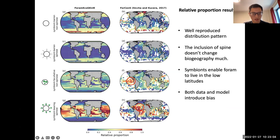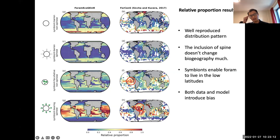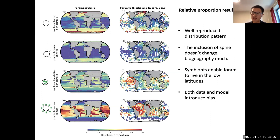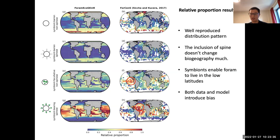For the symbiotic and spined foraminifera, we have a lower ratio in the Atlantic Ocean. I think this is because we don't have a very complete definition of symbiosis — they should actually have higher photosynthesis efficiency because symbionts can attach to the spines and increase photosynthesis rates. So both data and model can introduce bias into the comparison.